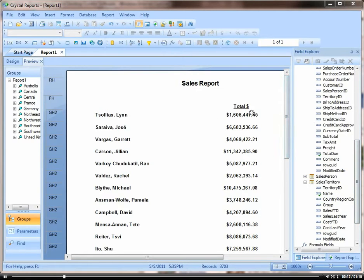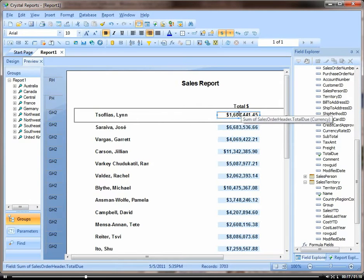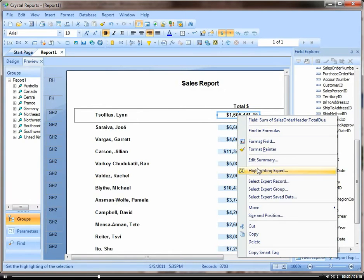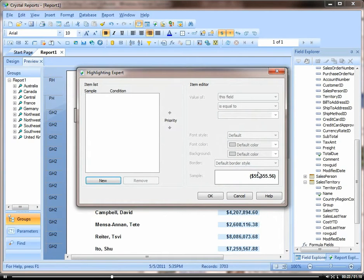So, let's click on our number. Here we have a list of our salespeople and their sales dollars. Let's click on their total dollars and click on Highlighting Expert.